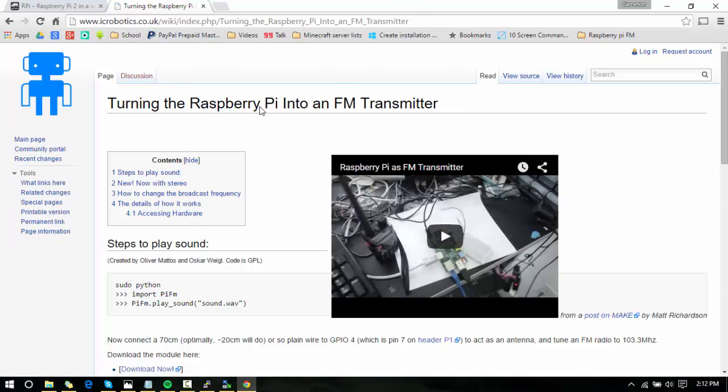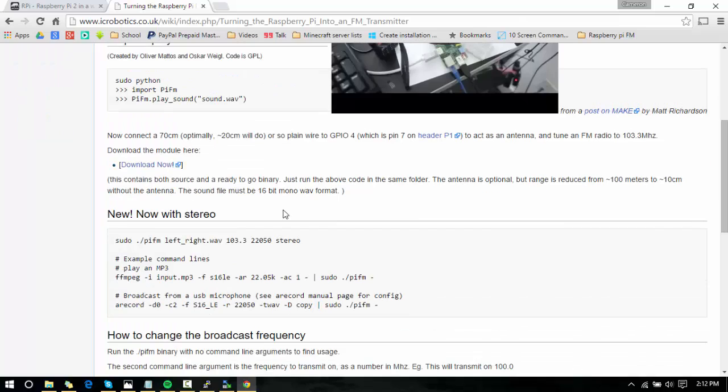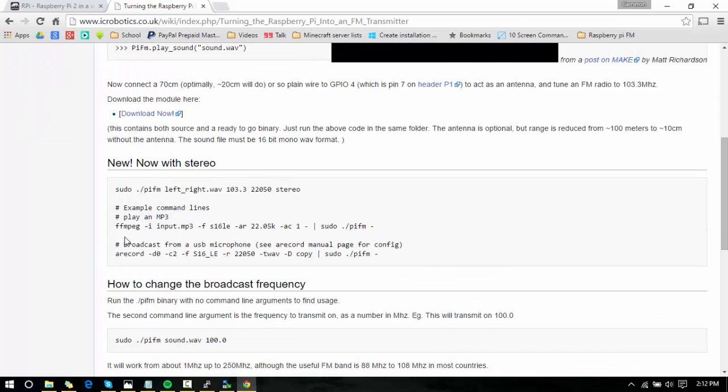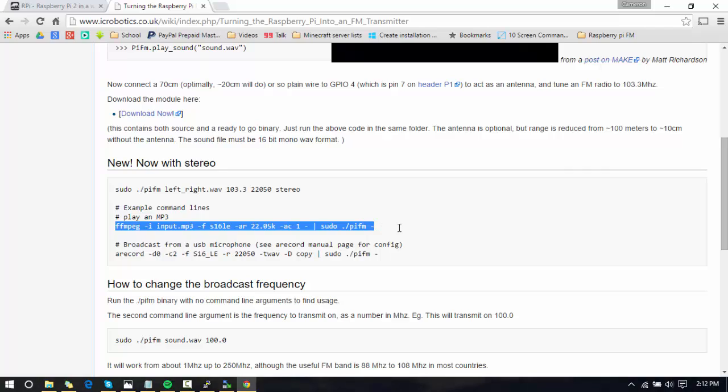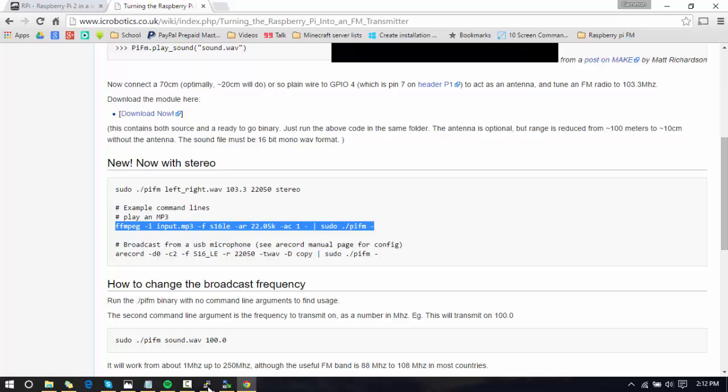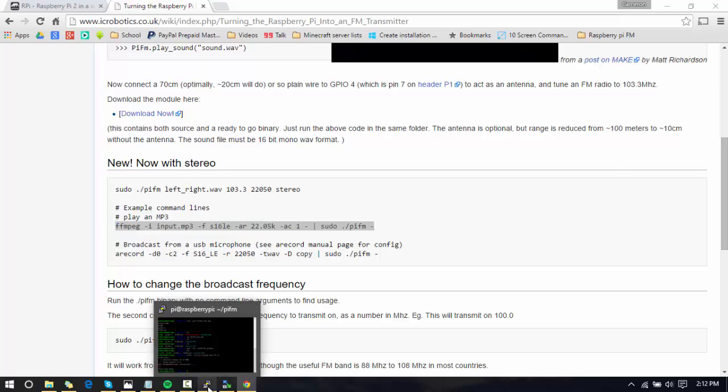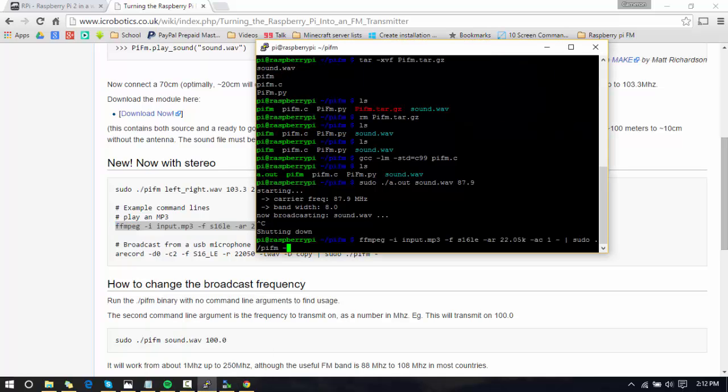Anyway, we're going to go to IC Robotics. This is the website of the people that actually built this FM transmitter. You're going to copy this code right here—I'll put it down in the description so you don't have to look for it. Right-click in the Putty to open this up.